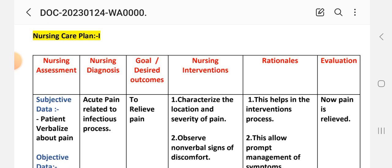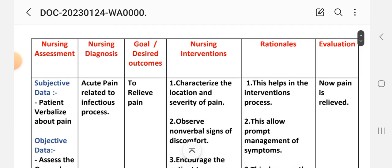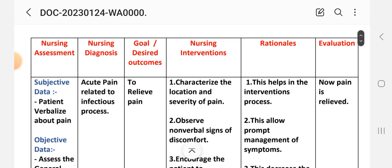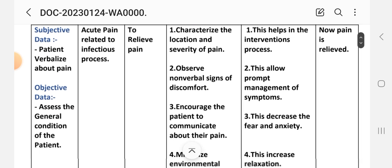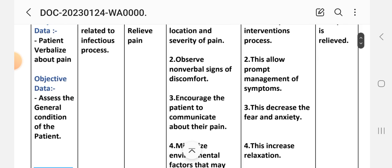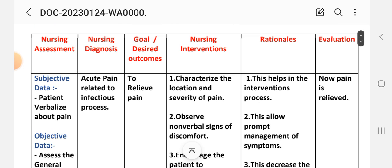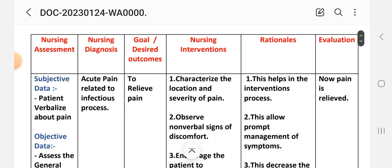First, nursing assessment includes subjective data and objective data. Subjective data for the first nursing care plan: the patient verbalizes about pain. Objective data: assess the general condition of the patient. Nursing diagnosis: acute pain related to infectious process. Goal: to relieve pain.